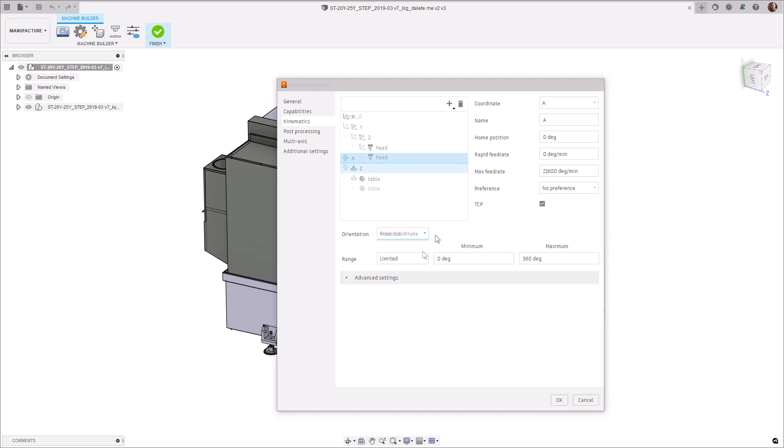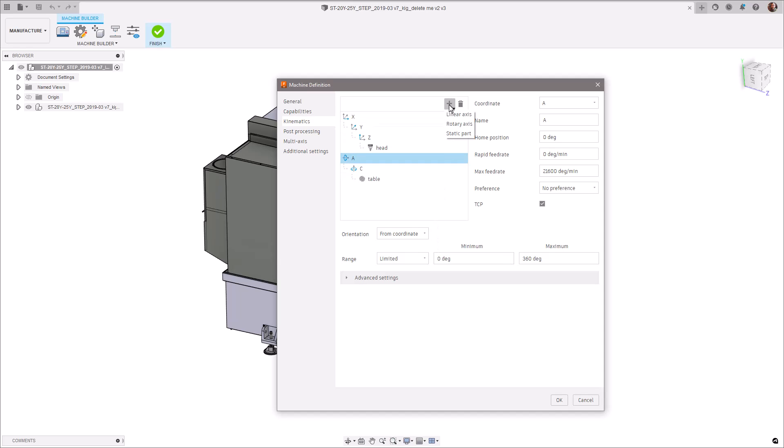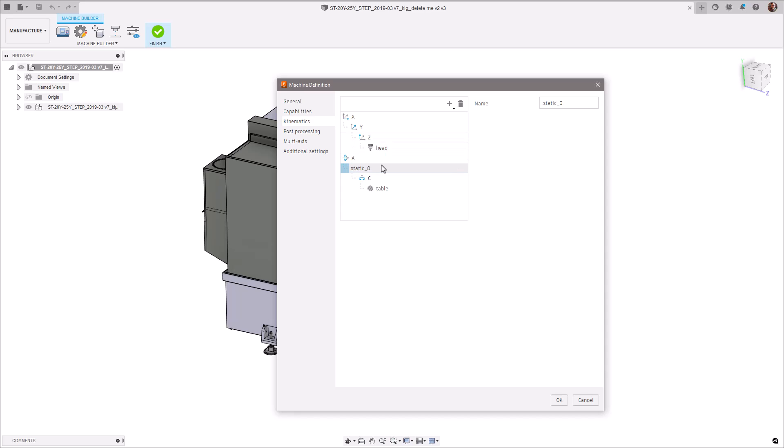Furthermore, static parts can now be defined inside of the kinematic chain. These will be selectable inside of the machine builder and will be collision checked in the future.